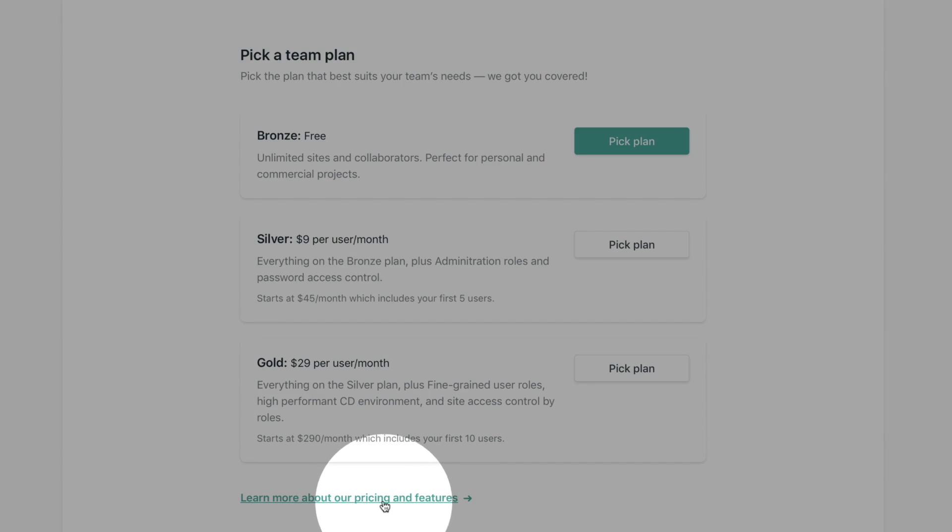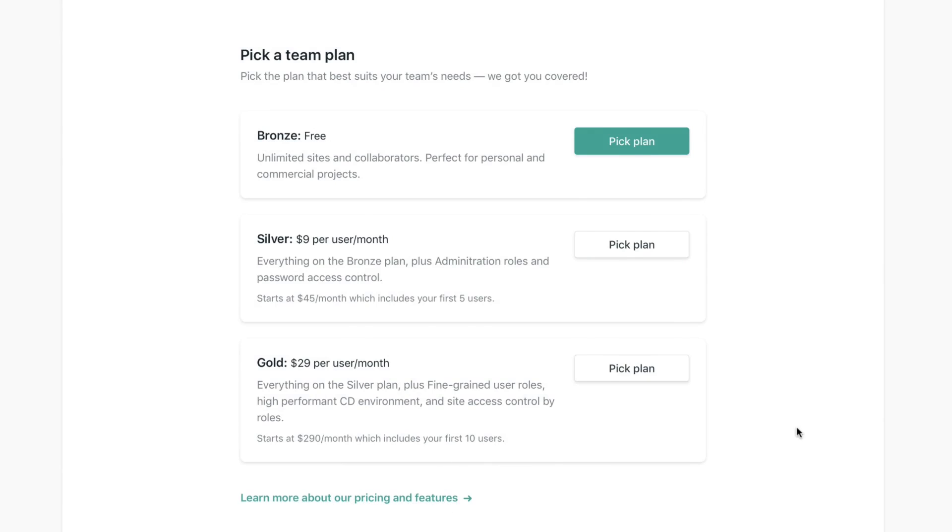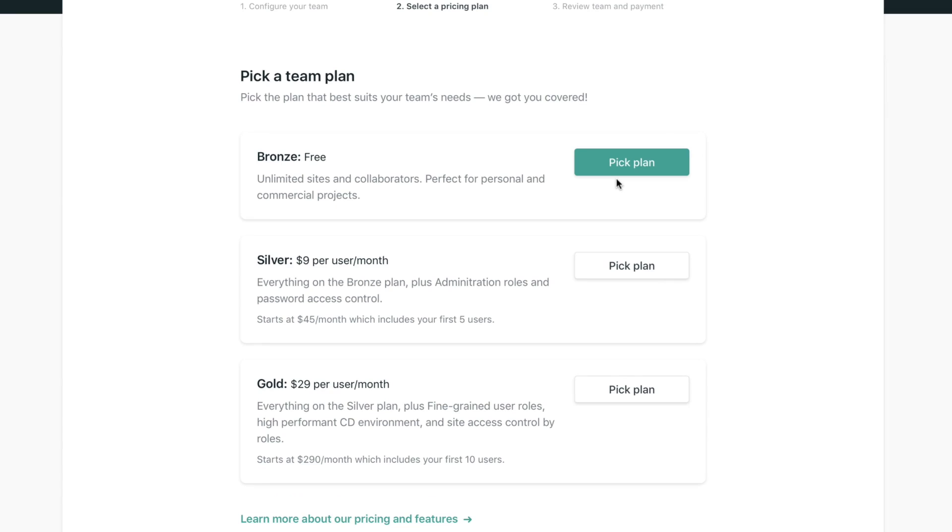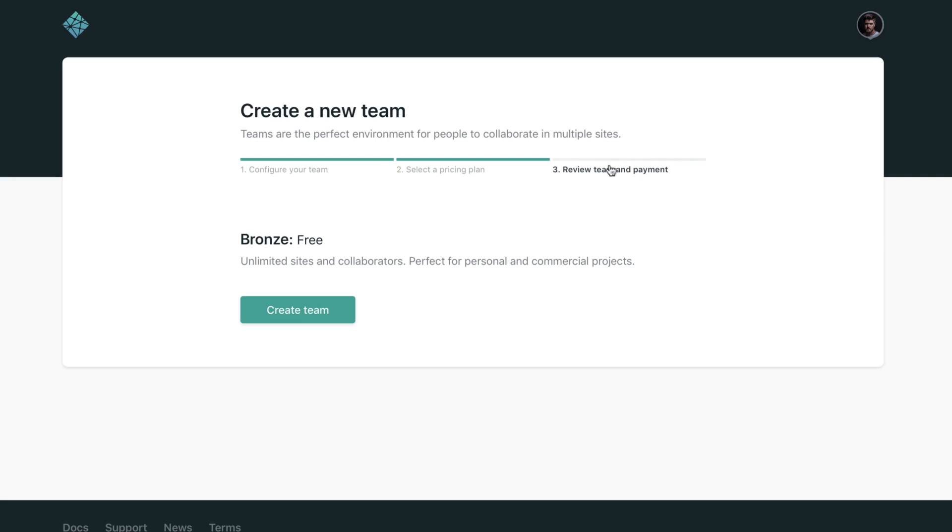If you want to go with a bronze plan, that's the free plan, you just need to pick that one and just hit the button create team. And that's all there is to it, couldn't be simpler.